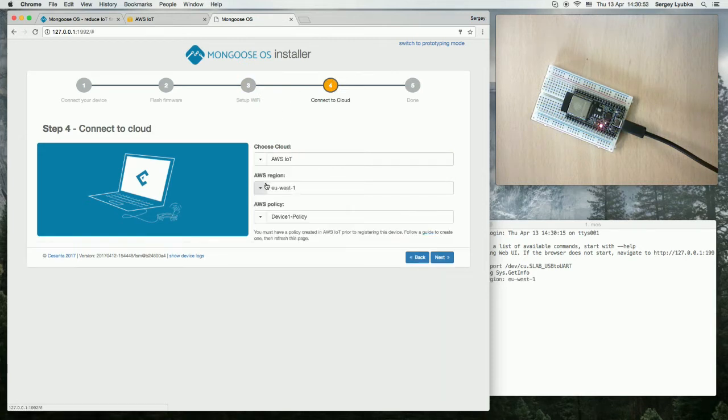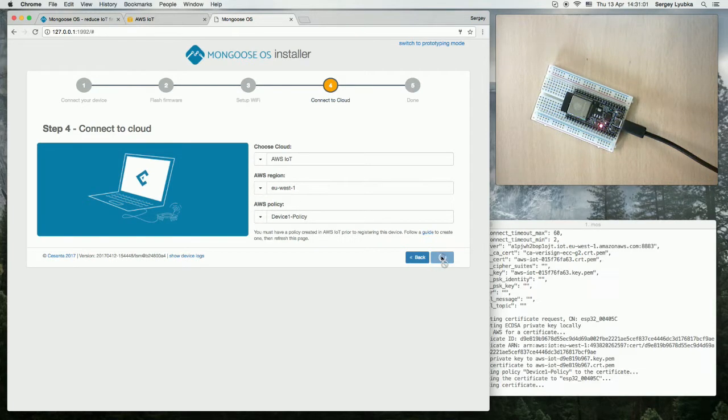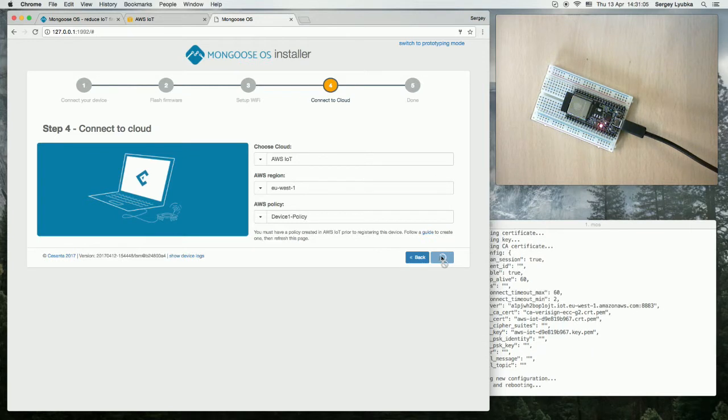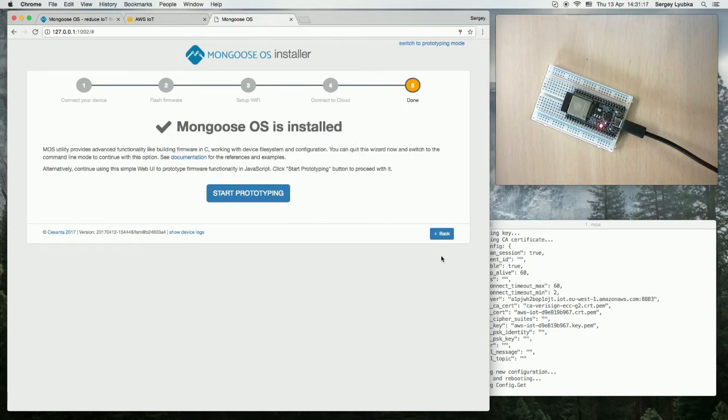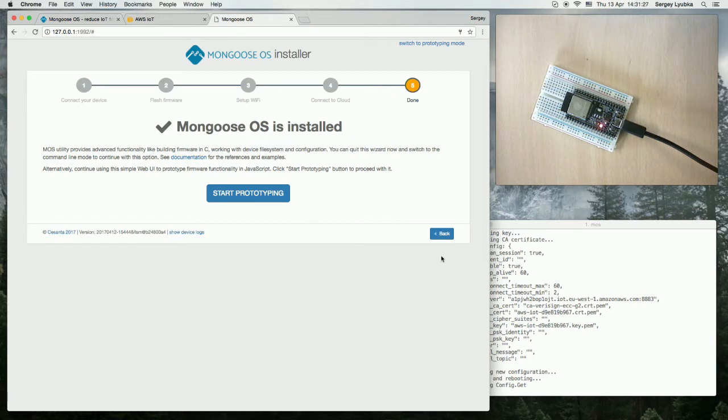Choose AWS IoT, choose your region, AWS policy and click next. Okay, now this ESP32 board has Mongoose OS installed on it and is provisioned on AWS IoT.